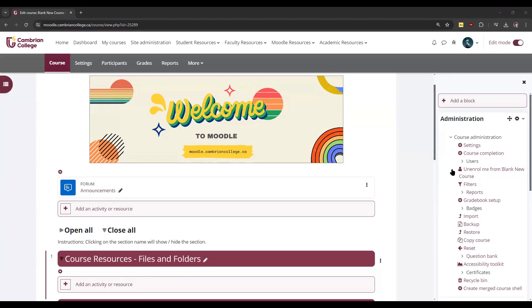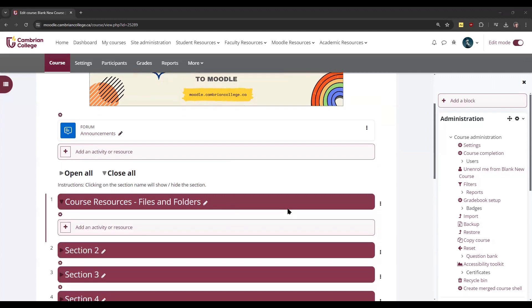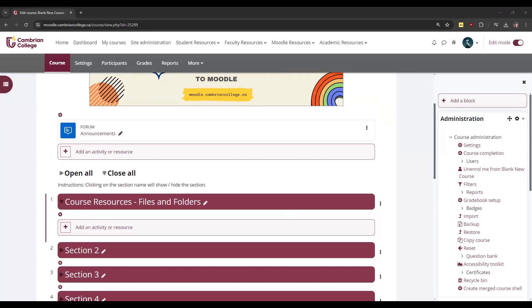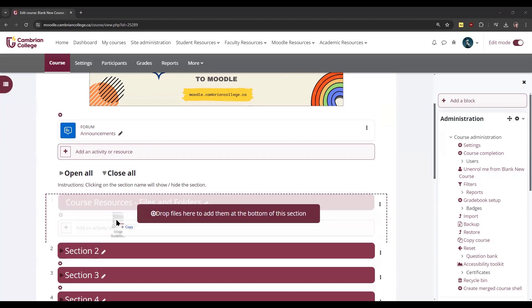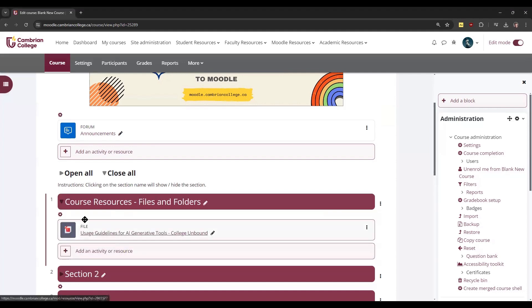You'll always want to make sure that you have the editing mode turned on. The easiest way to add a file is to simply drag it from your desktop or your computer and drop it to the section that you want it to be located in. Once you do, it will upload and you'll see that this PDF that I've just dragged is now viewable for students and anyone in the course.